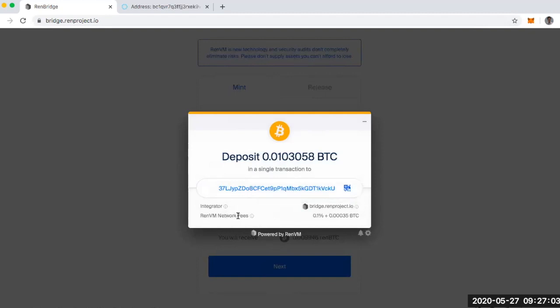And then notice, here's the REN VM network fees. So it's 0.1% plus this smaller 0.00035 Bitcoin. And that's it. So I'll be back to see what happens after I deposit my Bitcoin.